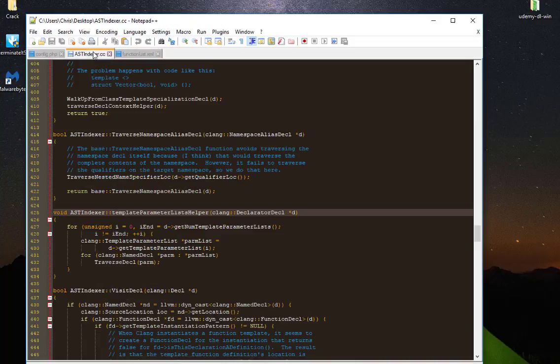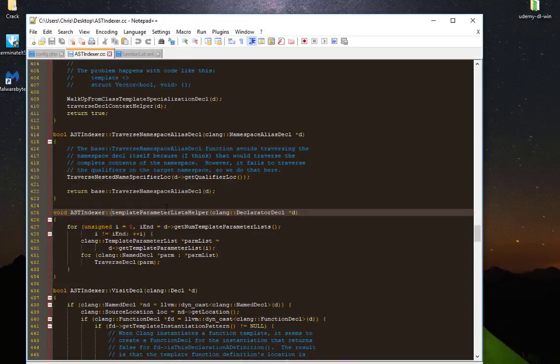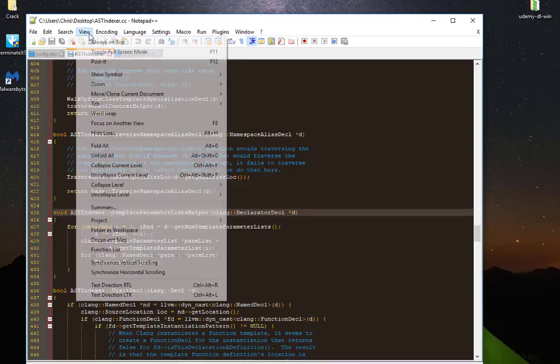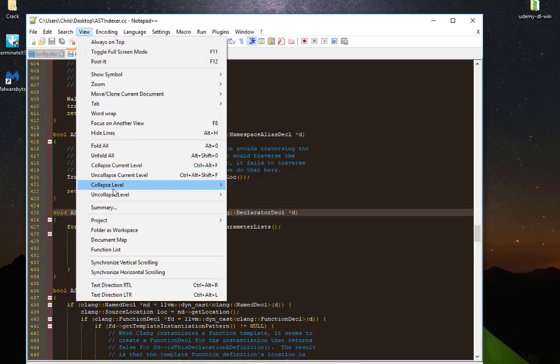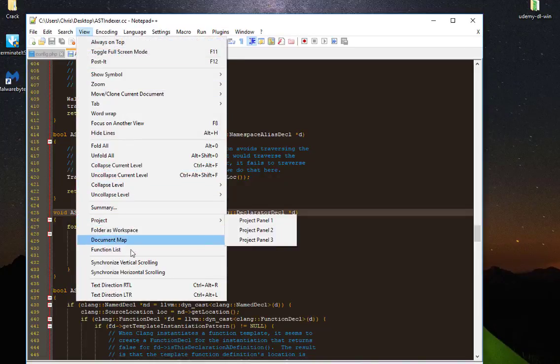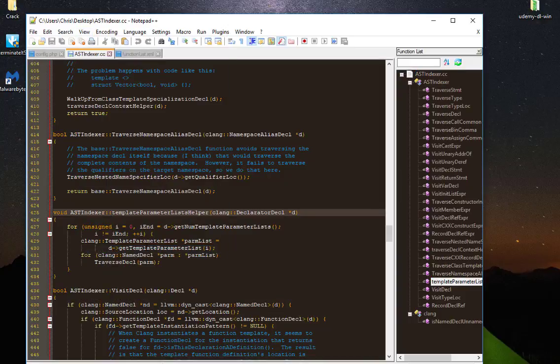That was just a brief introduction to Function List. As always, I hope it has been informative for you. I want to thank you for viewing. Bye-bye.